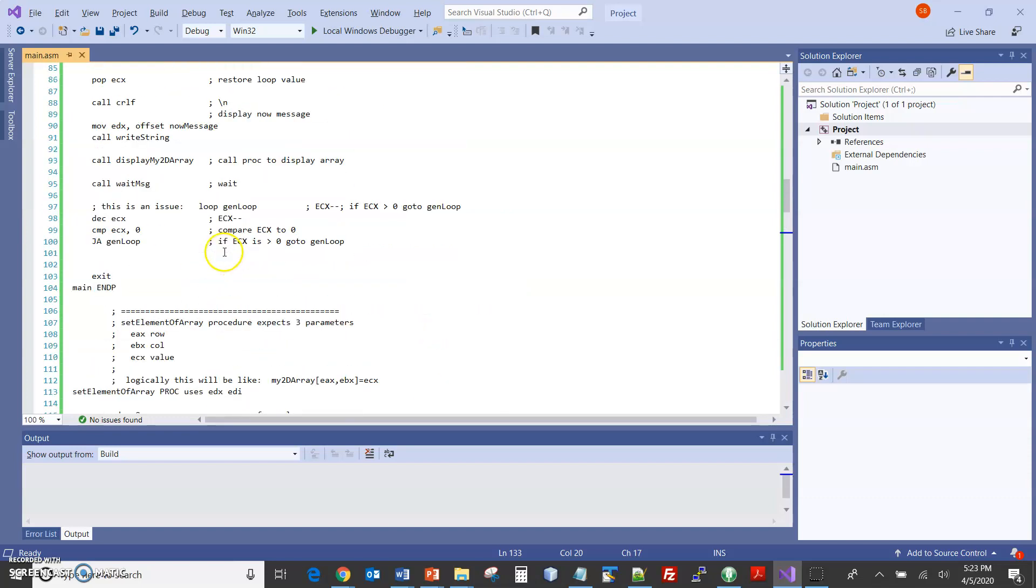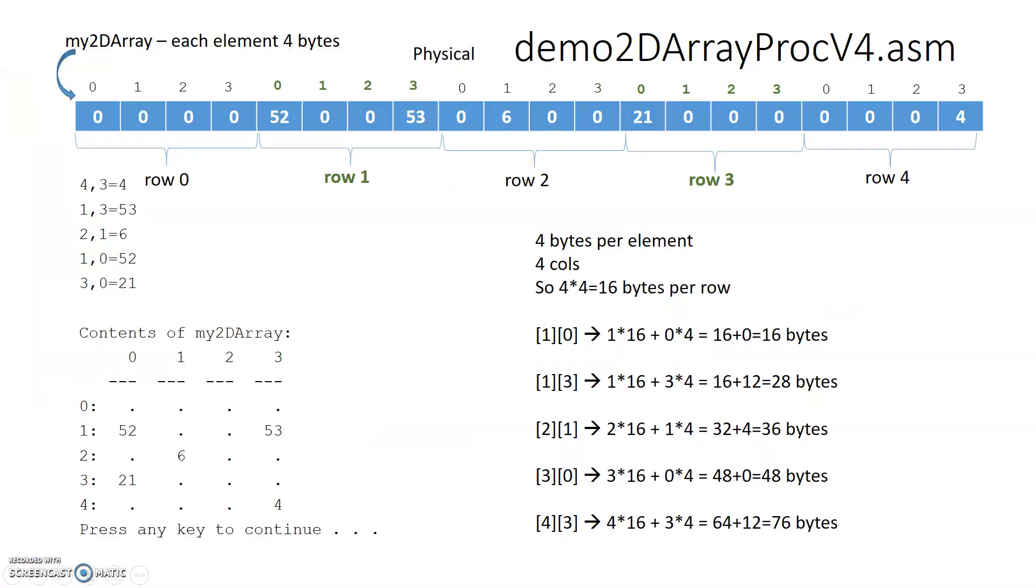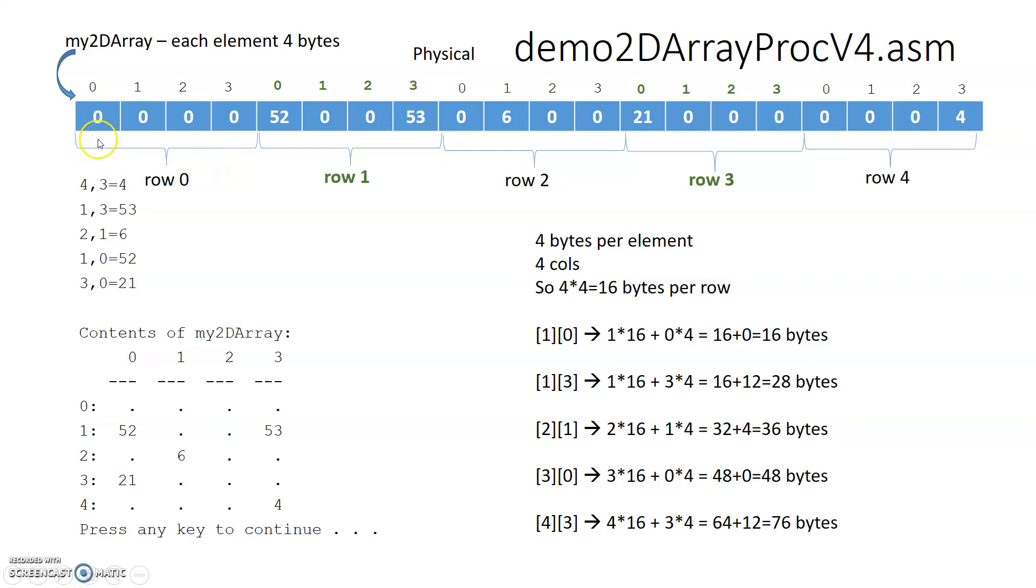That ends the array stuff. So we're kind of done with the arrays. We'll just do the recap again. So there's no such thing as a two dimensional array in assembler. It's a one dimensional array. And it's up to us to manage it. And the traditional way that's done is that we do all the columns for a row, then all the columns for the next row, all the columns for the next row. And then we calculate the byte offset to get there. That ends the array stuff.